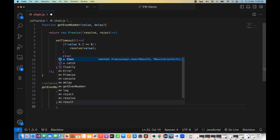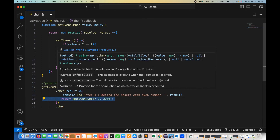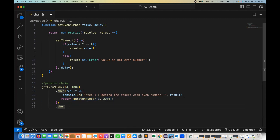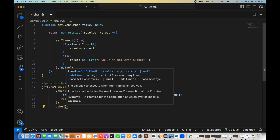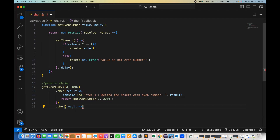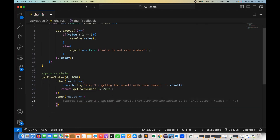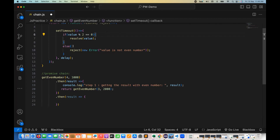Now I can use dot-then once again. Whatever output comes from the first then block behaves as input for the second then block. In the second then block, I create another result variable. Since we are passing three — and three modulus two does not equal zero — the condition is not satisfied, so it will call reject and return the rejection.